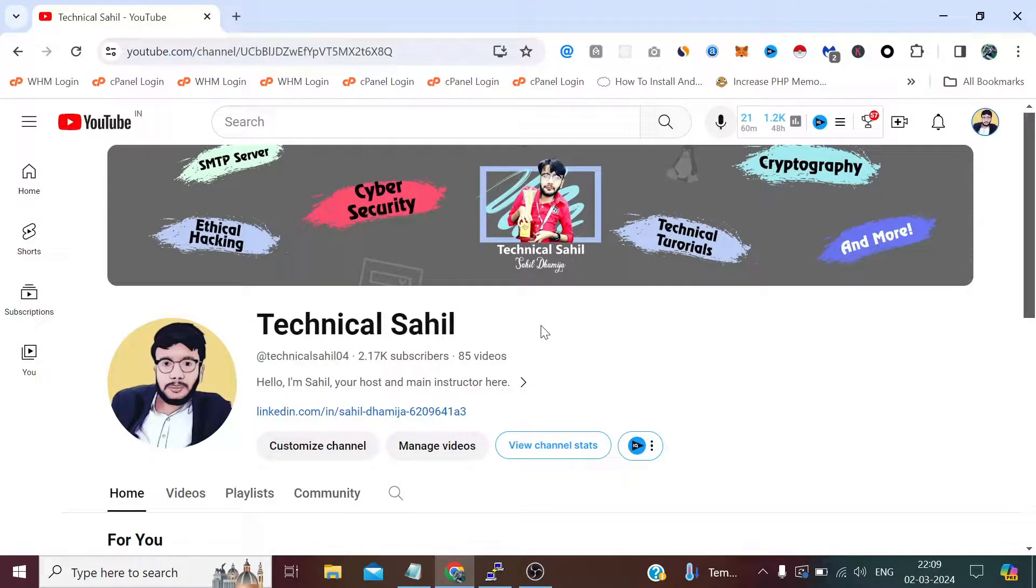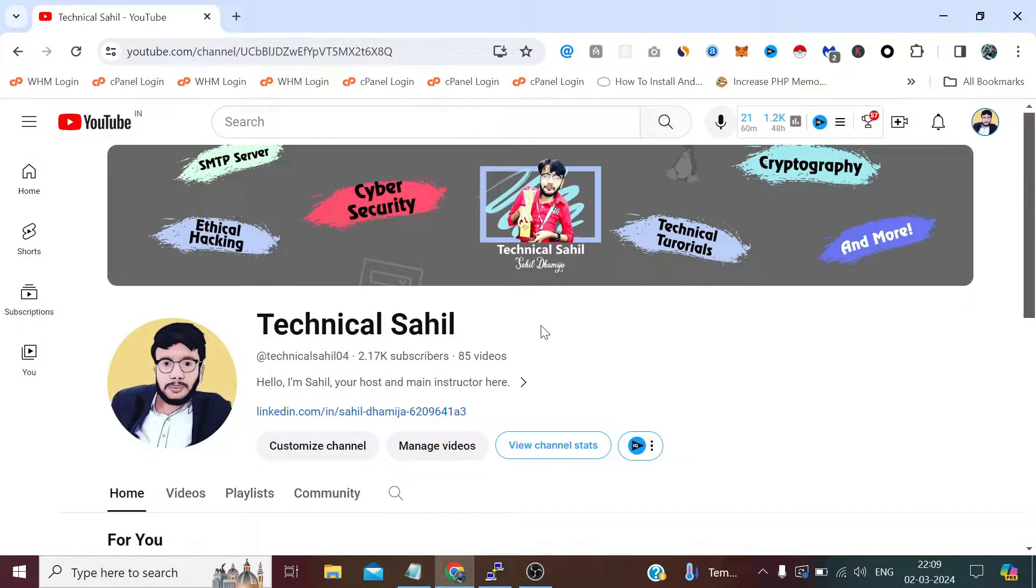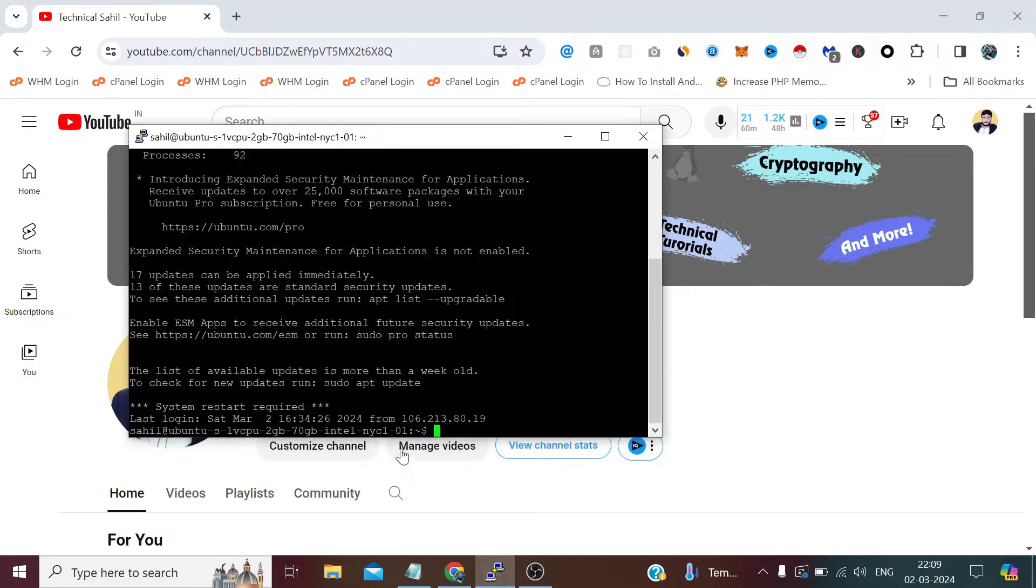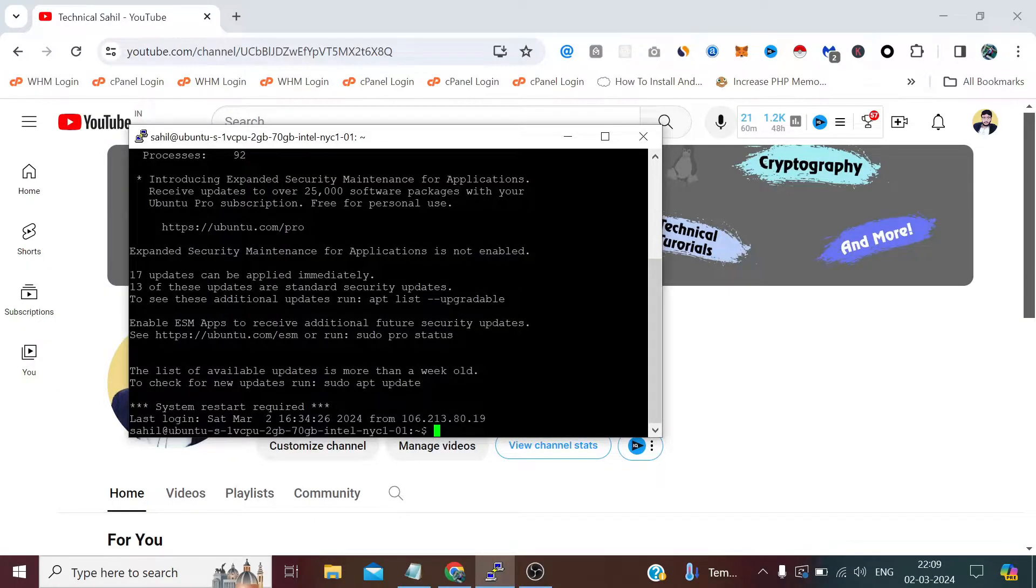Hello everyone and welcome back to your channel Technical Sahil. In today's video we are going to see how we can assign sudo privileges to a non-sudo user on Ubuntu system via command line. First let's see the user which we have created in the last video which is Sahil.